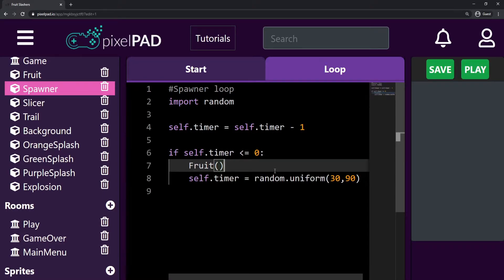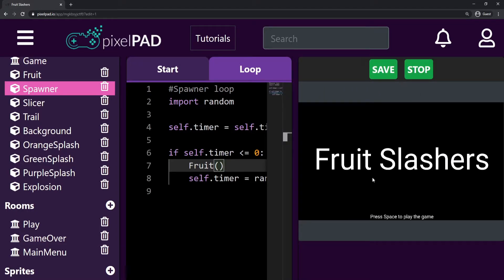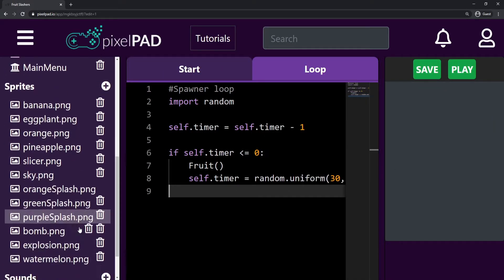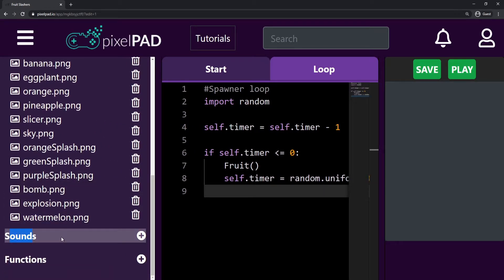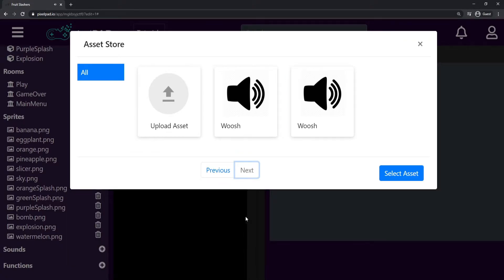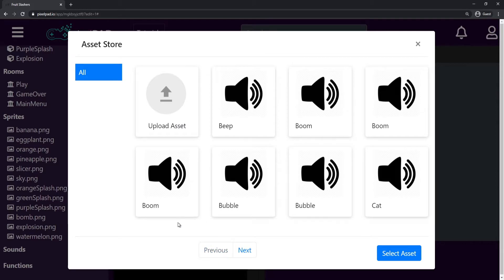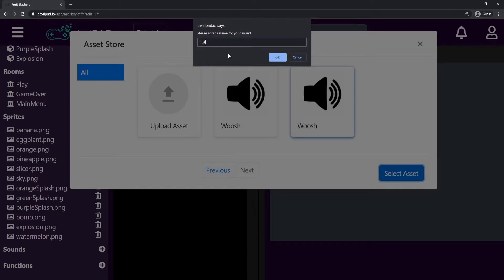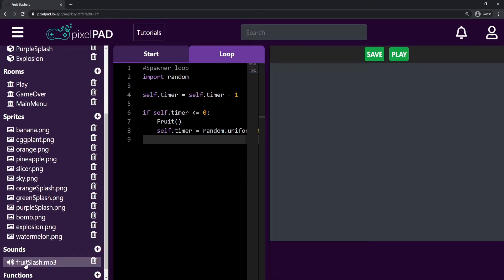That's all I wanted to do before starting to add sound. So let's start adding sounds to our game. The first sound I want to add is for when we slice a fruit — any fruit, not a bomb. I'll go to the sounds section in Pixel Pad and press the plus button. We have some sounds we can click to hear. I think I'll take this whoosh here, the last one. I'll select this asset and call it fruit slash. Press OK and now I have my sound fruit slash.mp3.